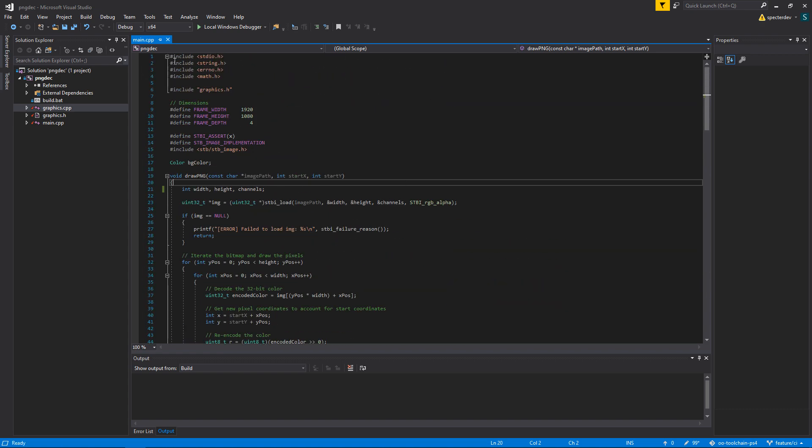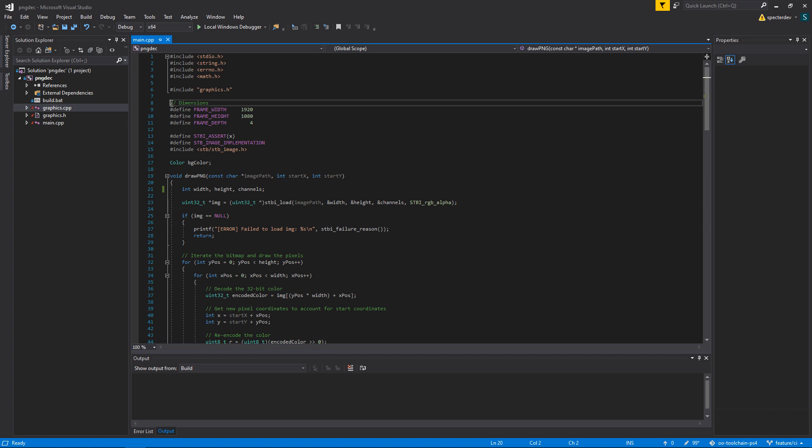First of all, the includes, we're going to need stdio, obviously, for printf and stuff like that. String.h we use for memset and some of those buffer-related functions. Errno, that way we can get errors if things fail. We want to know why. So this stuff is fairly benign. It's just the dimensions we're going to be using, we're going to be doing 1080p.